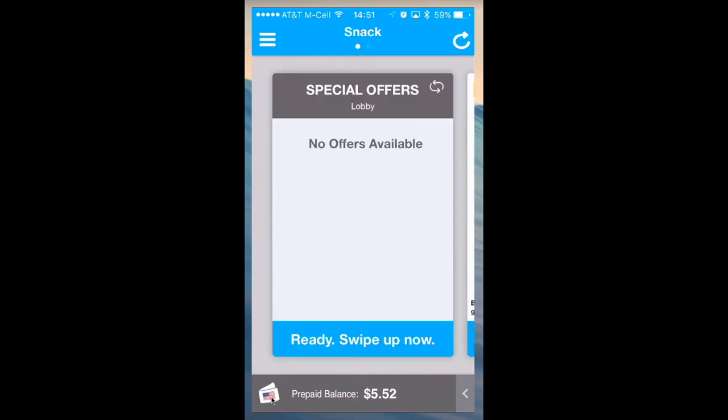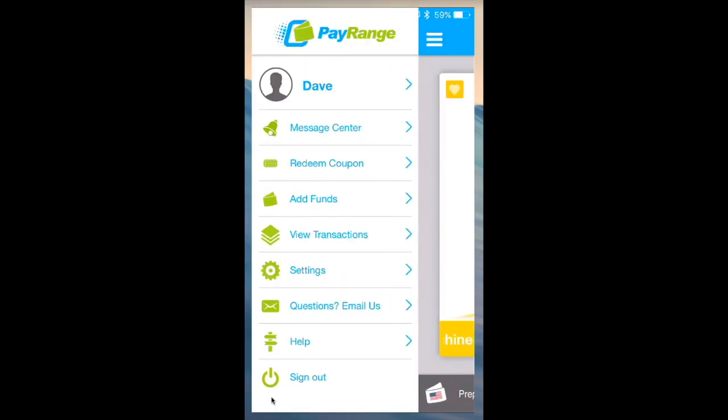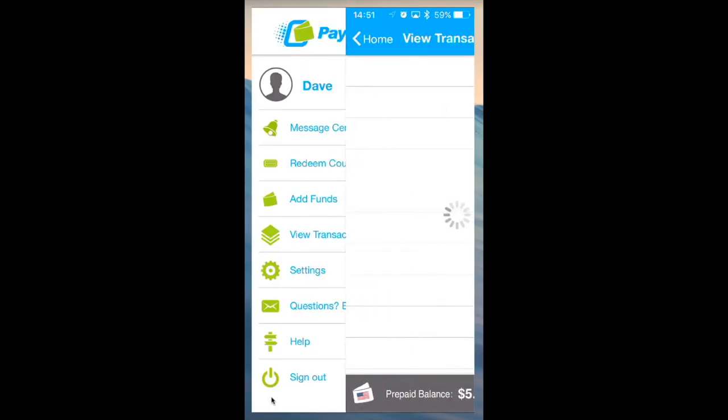Once the selection has been made and you wish to view your transactions, tap the left corner of the app and select View Transactions.